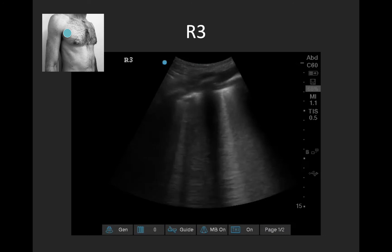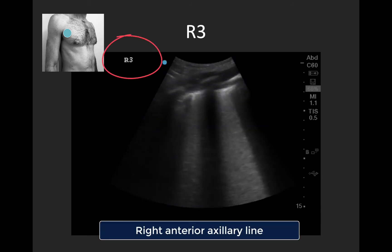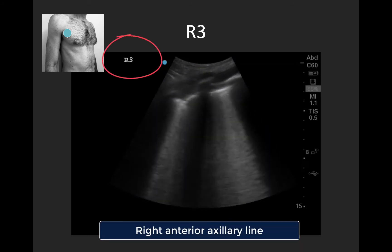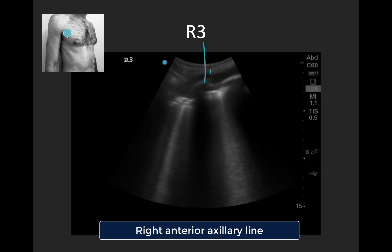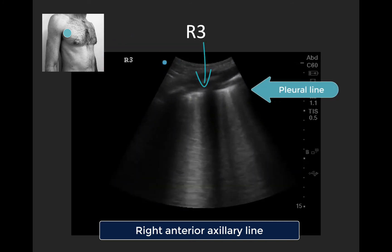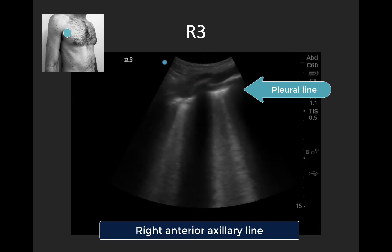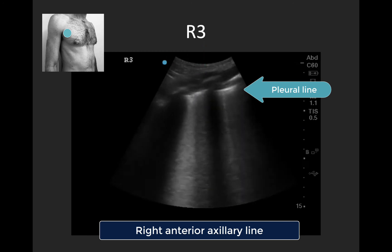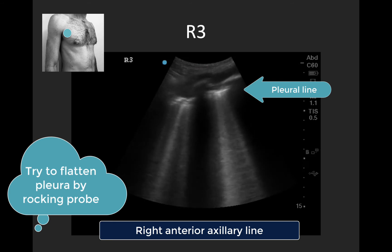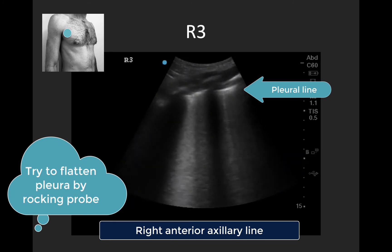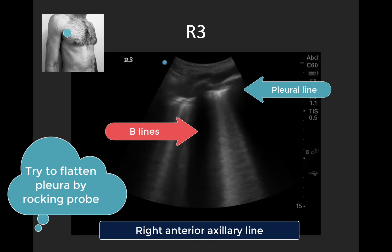Moving on to R3 — this is the anterior axillary line right up in the axilla itself. We see some soft tissue in the foreground, rib shadows, and then that bright pleural line. Note that the pleura is inclined here a bit, which can be tricky to avoid in this view, but we could try to improve this with some rocking of the probe. Again in terms of findings, we see B-lines traveling the length of our screen.